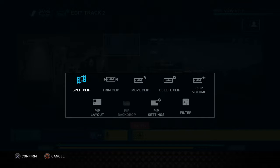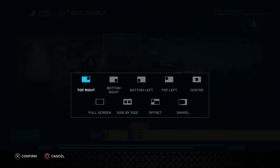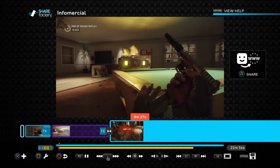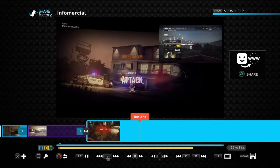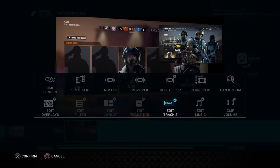If you're wondering what PiP layout is — you don't just have to have it in the top right corner. You can have it bottom right, bottom left, top left, center, full screen, side by side, offset, or swivel. I'm going to go through them now — see it comes in like that, pretty cool.